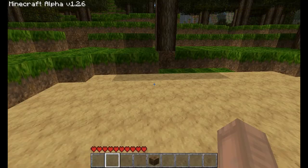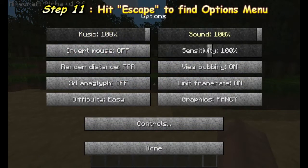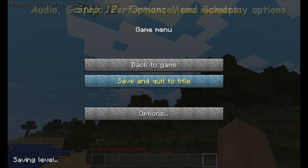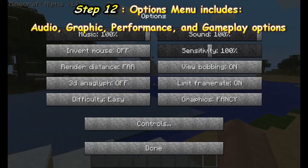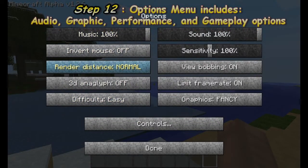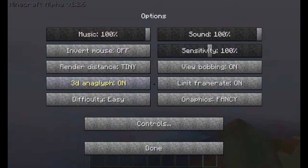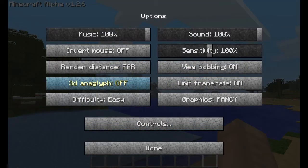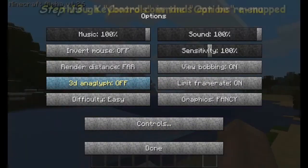Hit Escape on your keyboard and check out the options menu. Here you can change different audio and graphics settings for Minecraft. Changing the graphics and render distance will help slower computers. You can lock the frame rate if the game is skipping, or change the difficulty if it gets too hard. You can even set the game to peaceful, where no mobs will attack you. If you have some 3D glasses, go ahead and throw on your 3D anaglyph and check out Minecraft in 3D.